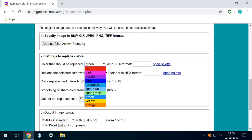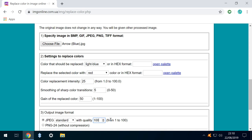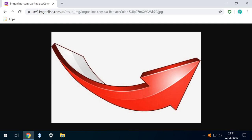Again, we could equally have selected a hex value, although that wasn't necessary in this instance. With light blue selected as the color to be replaced, we accept the default red to replace it. We don't amend the color replacement intensity this time, but we again set the JPEG quality to 100. Then we scroll down to click OK and download our processed image. And here it is. We've now effortlessly recolored our image from a blue base to red.